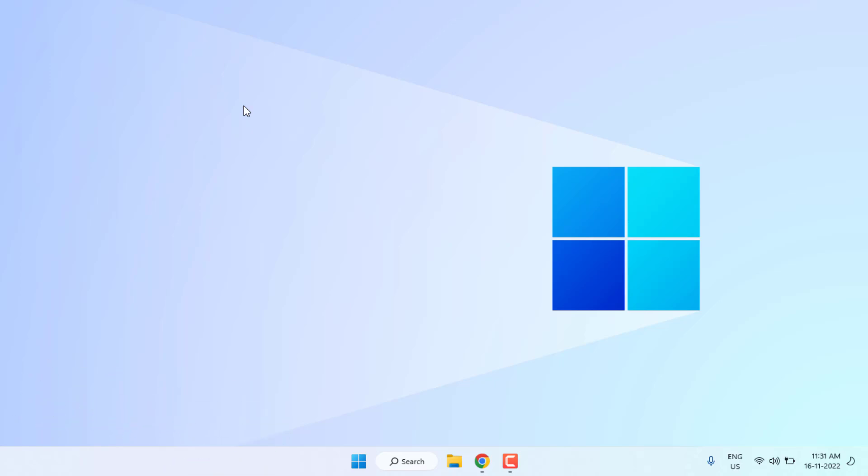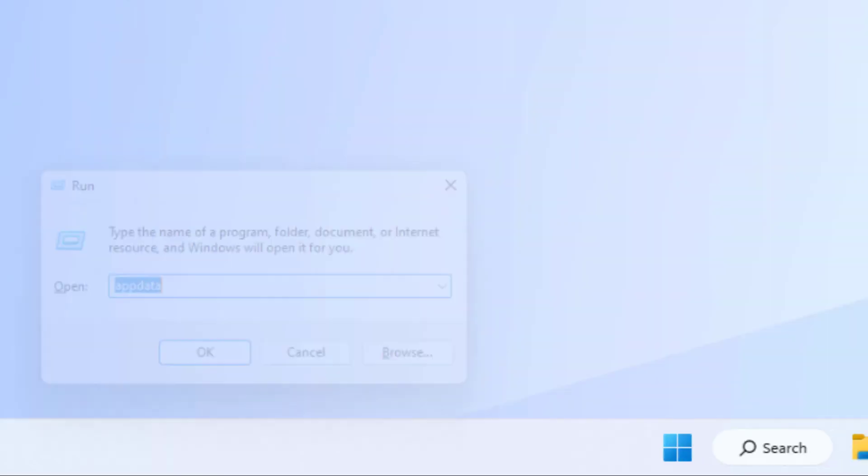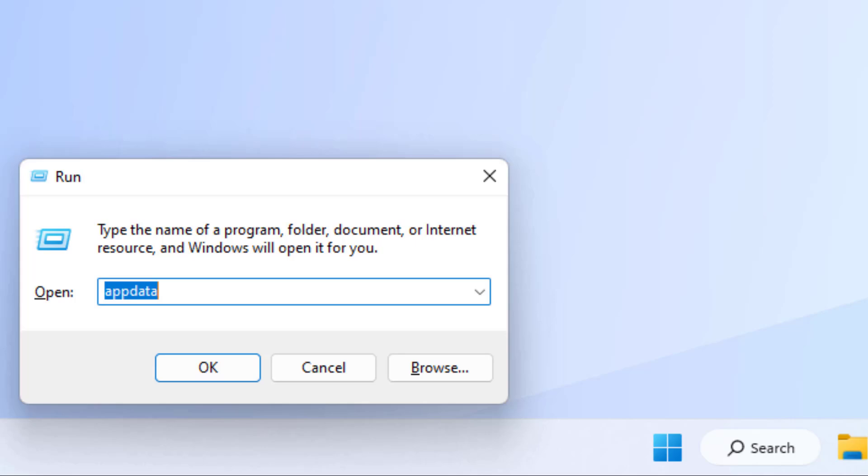First, open Run command using the shortcut key Windows key plus R. The Run command is open and type like this and press Enter.